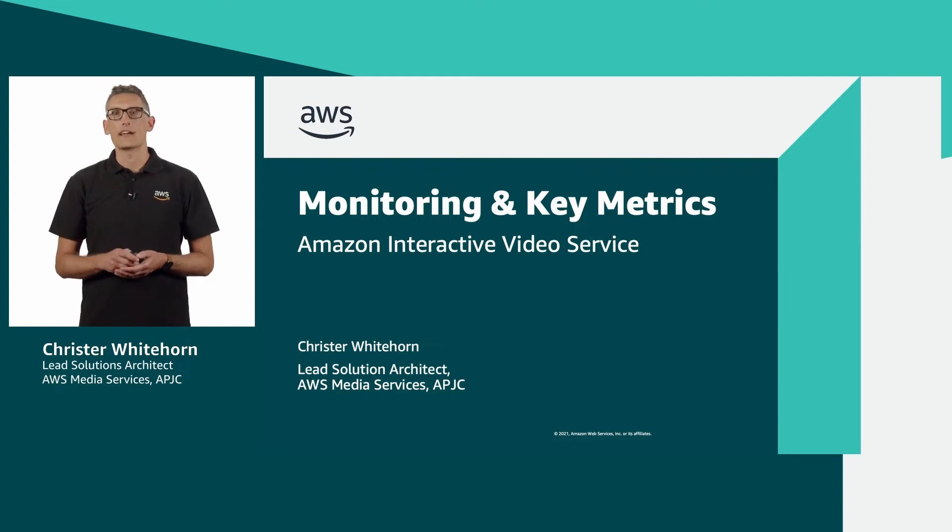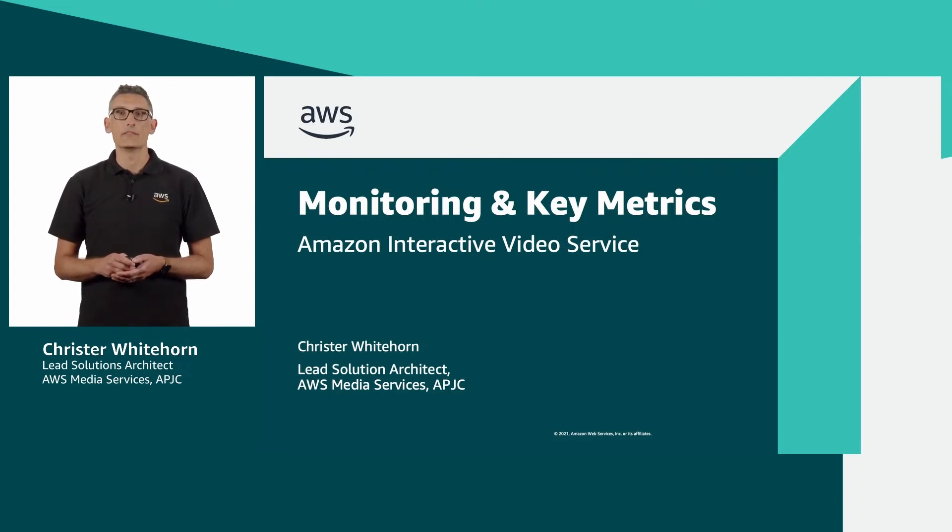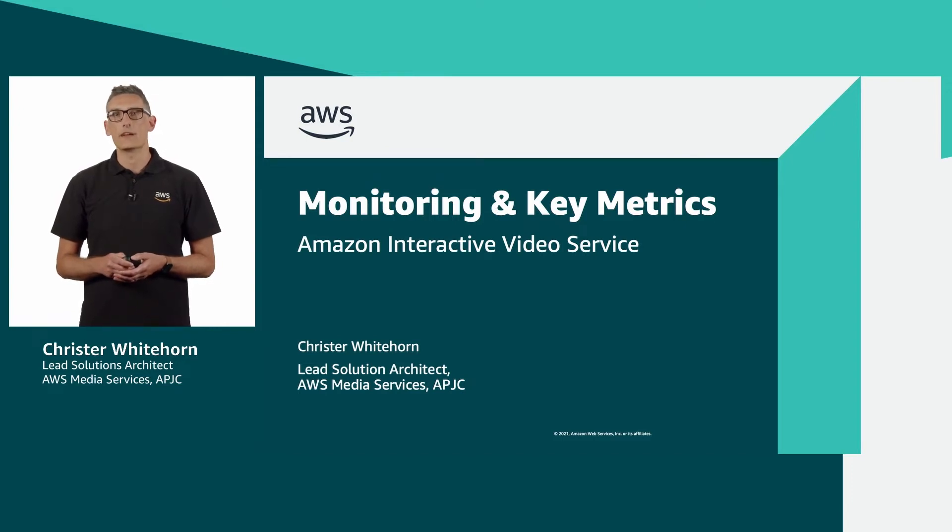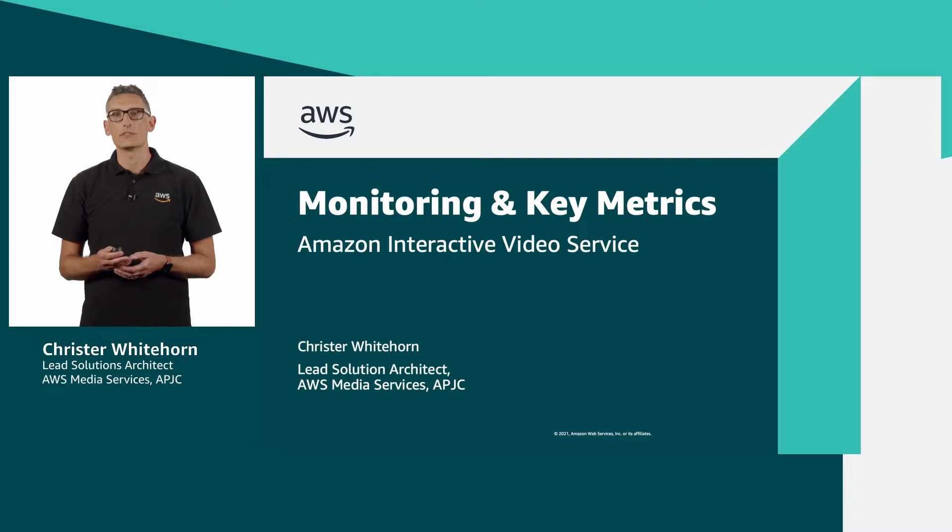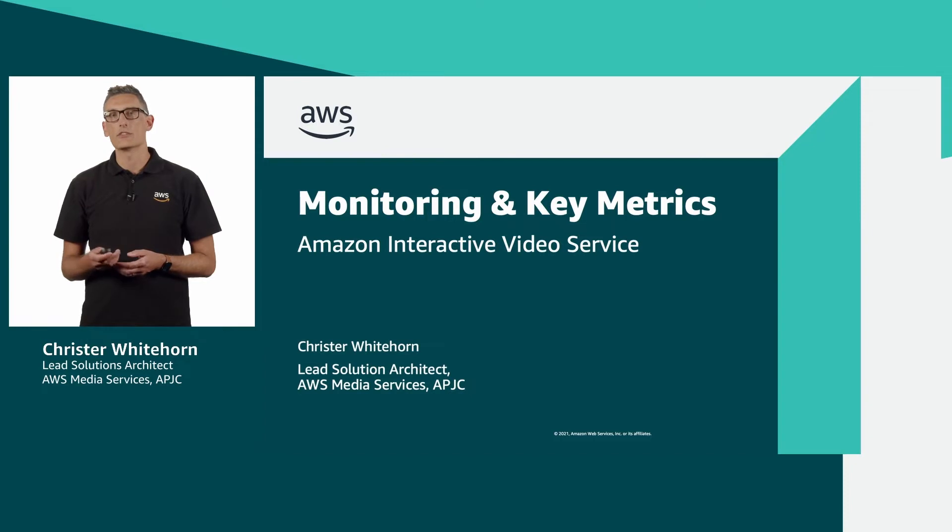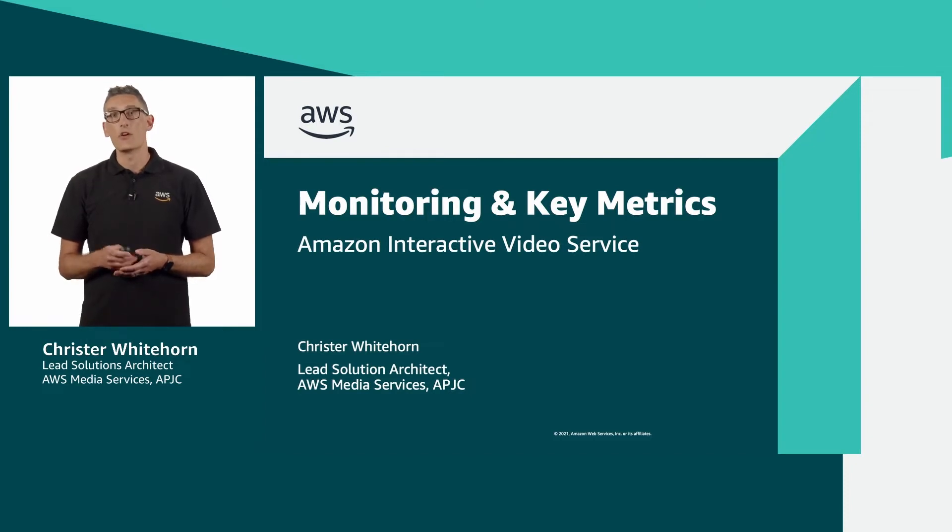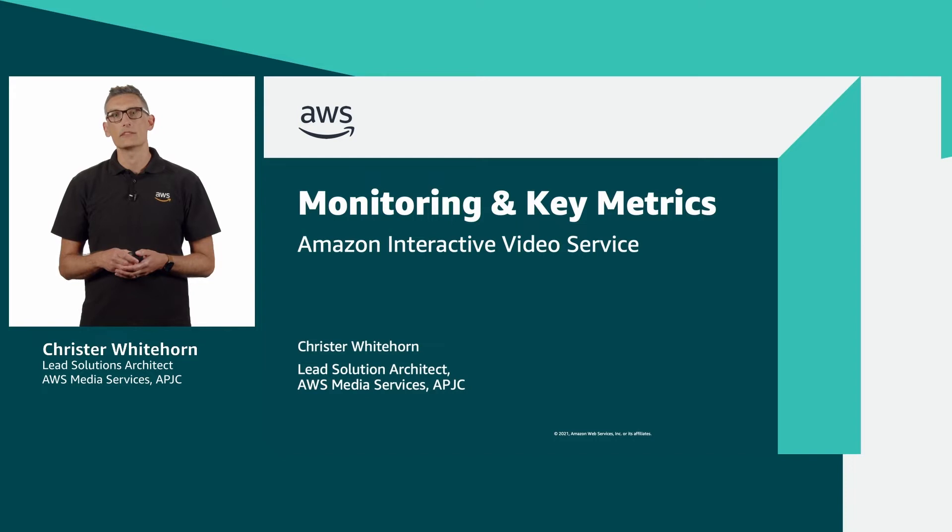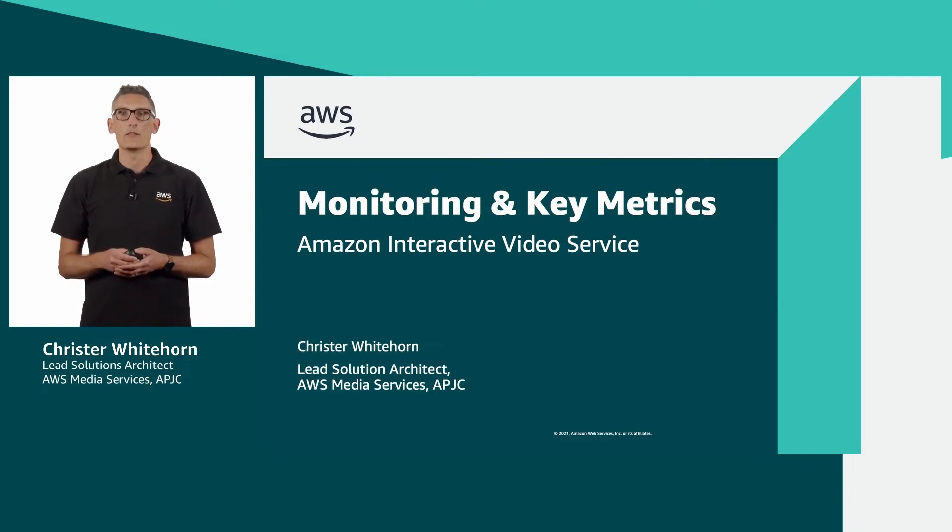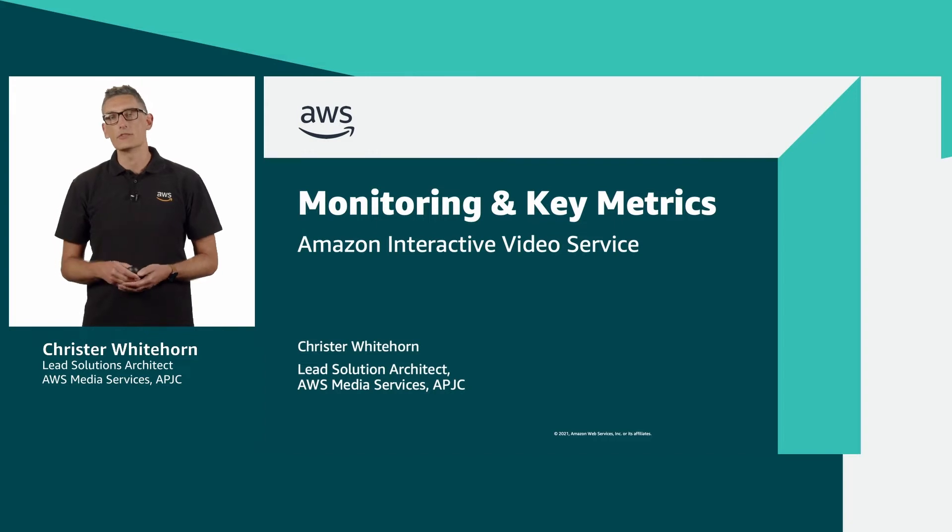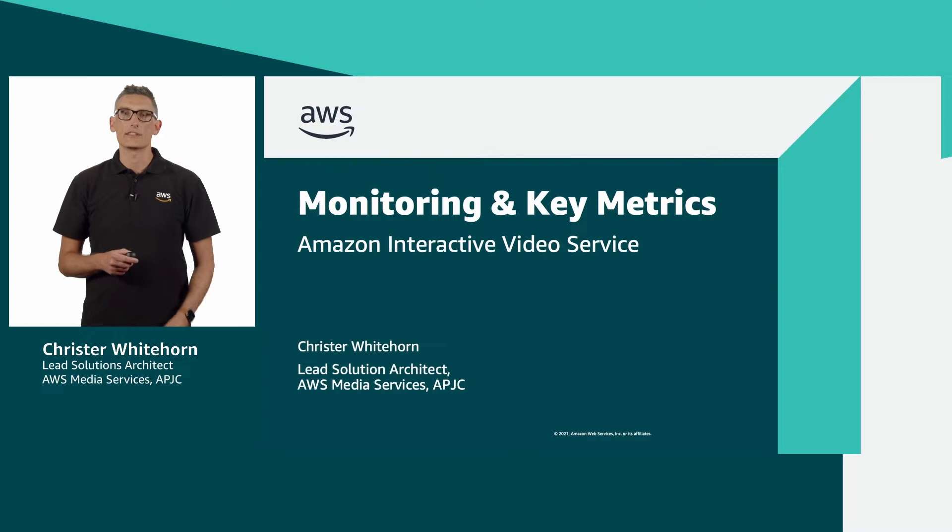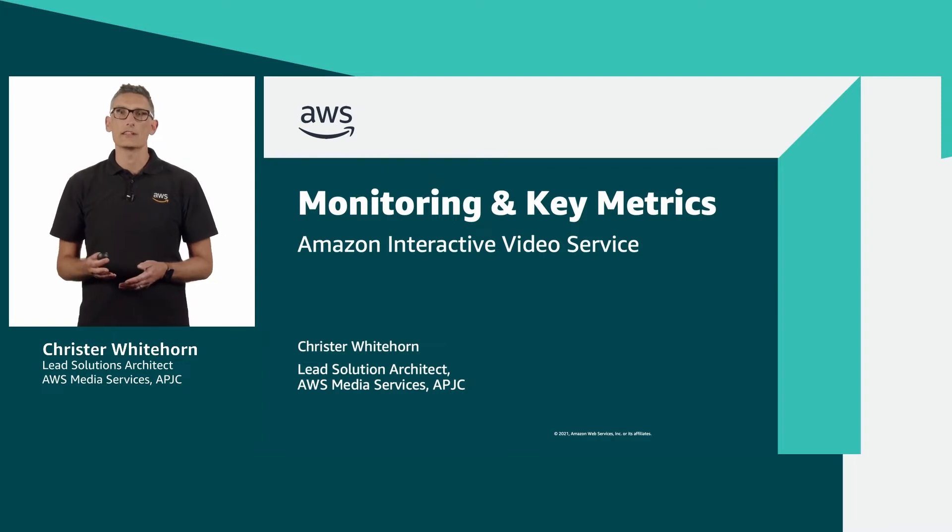Hello and welcome to this AWS media and entertainment video tutorial. In this episode I'm going to spend the next 10 minutes or so discussing the importance of monitoring your live streams, some of the key metrics and alerts to focus on when using Amazon Interactive Video Service or IVS as I'll refer to it throughout this video, as well as show you how to get started quickly by deploying a dashboard we've created for you. I'm Krista Whitehorn and I'm a solutions architect at AWS specializing in our suite of media services.